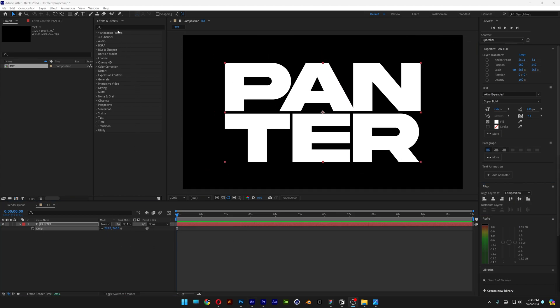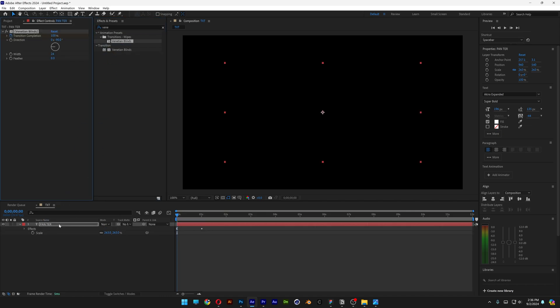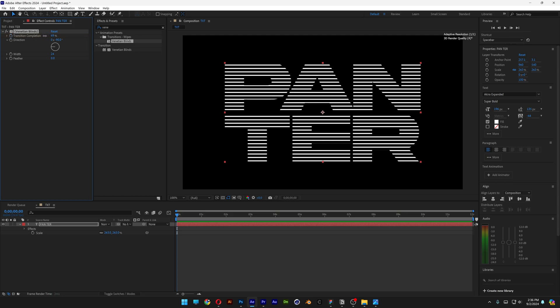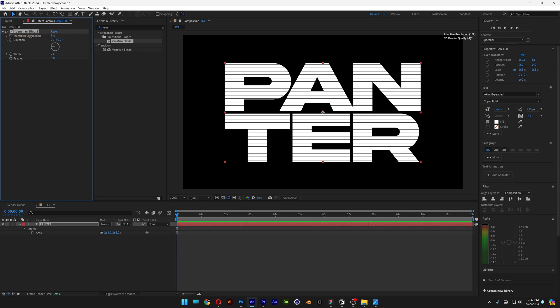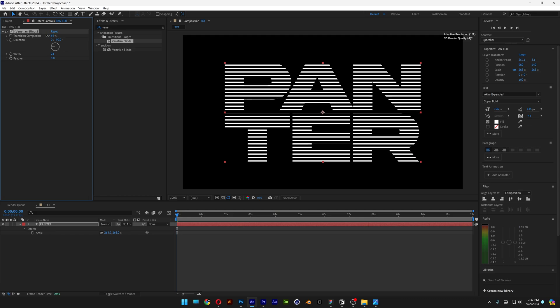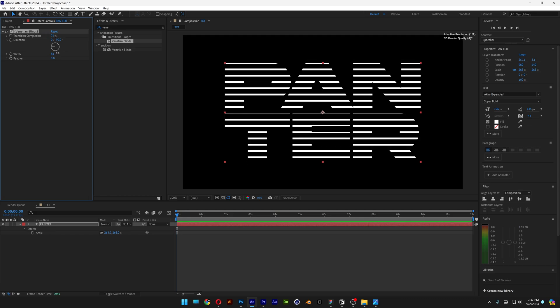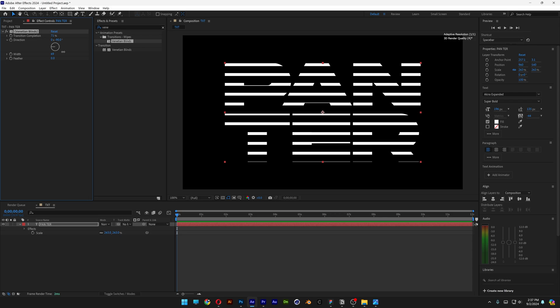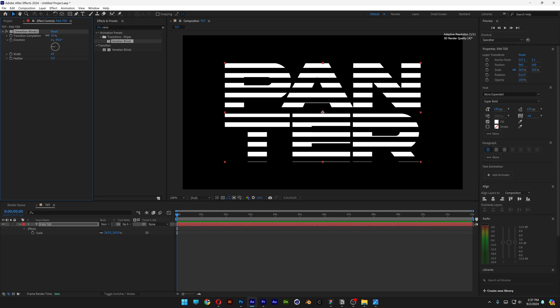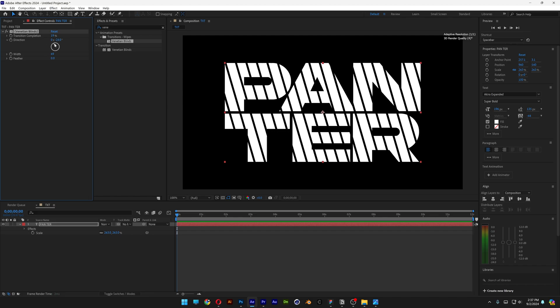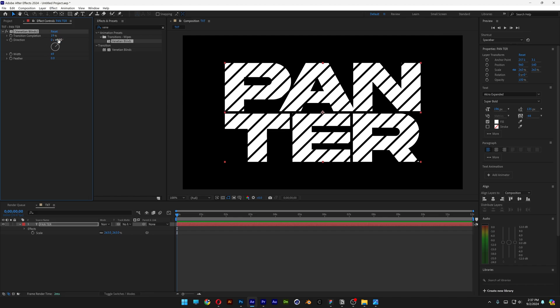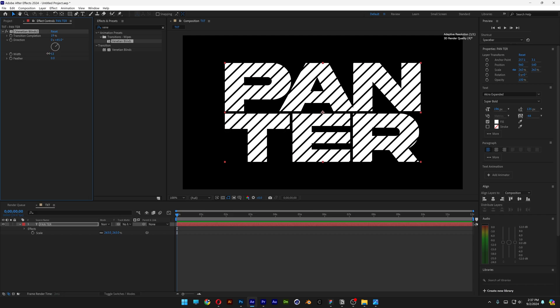From here, let's go to effects and presets, type in Venetian blinds, and drag and drop it on the text. Let's go to settings. I'm going to uncheck the transition completion and decrease the size. You can see this increases or decreases the distance between the lines. You can also increase the width of the lines. I'm going to decrease the distance between them. You also have the direction setting—you can switch the direction however you like. I'm going with a 45-degree angle and decreasing the width.